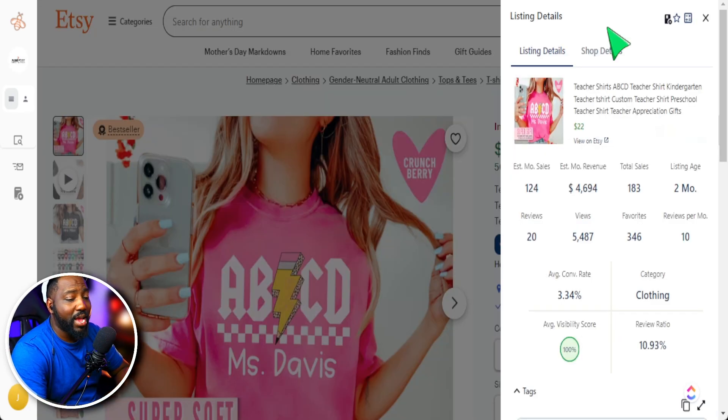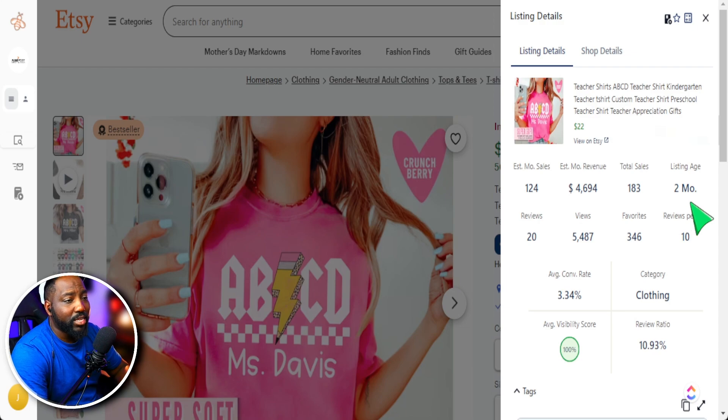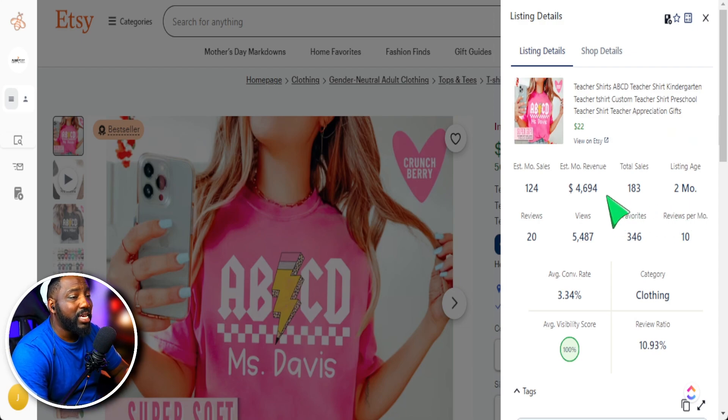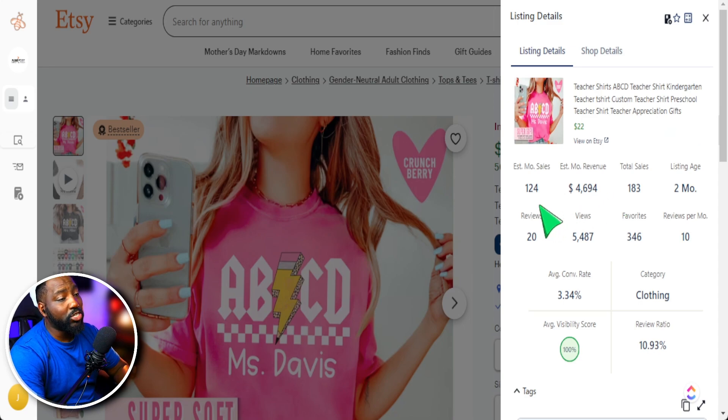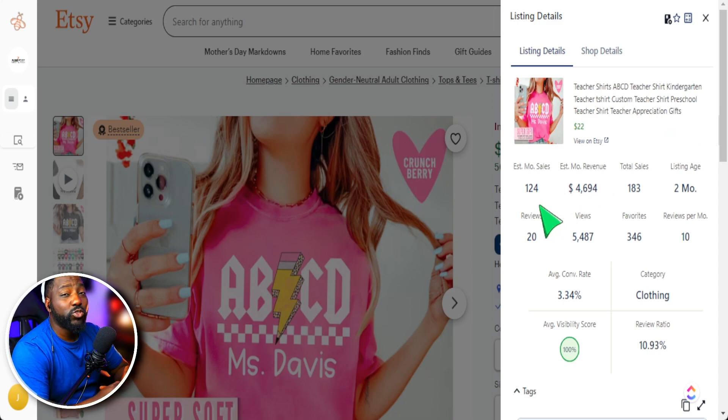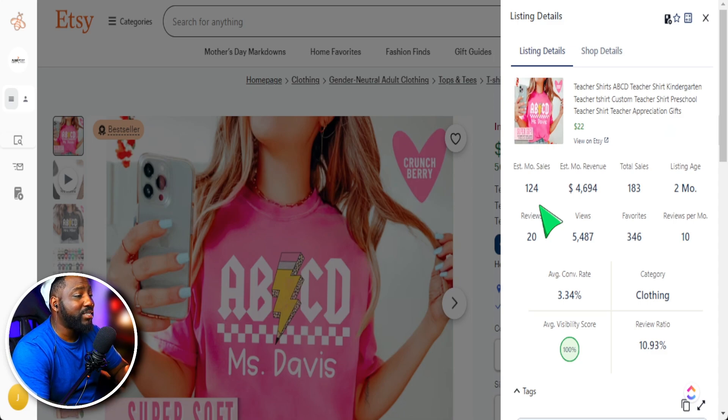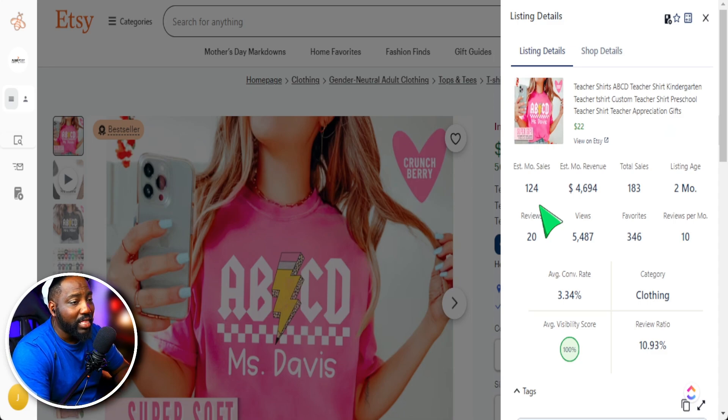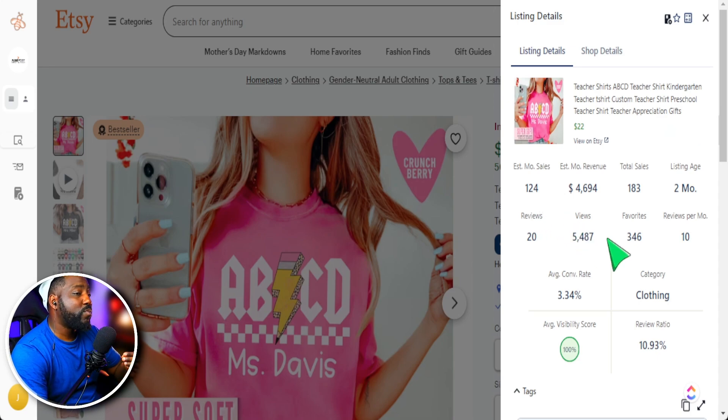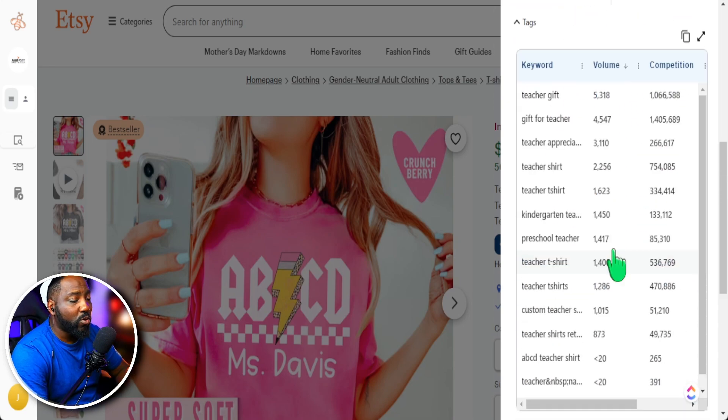All right, so from here, we have this information up and we see this is listed in the last two months, received 183 sales in the lifetime of the listing, but just in the last 30 days, it has received 124 sales. That means obviously there's something about this product here that is doing well. I can learn from and incorporate into my designs.